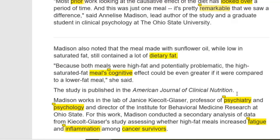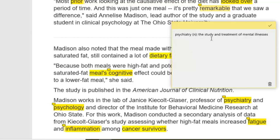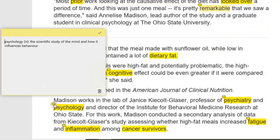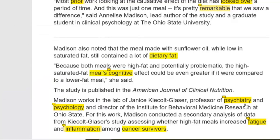She said the study is published in the American Journal of Clinical Nutrition. Madison works in the lab of John C. Kiecolt-Glaser, Professor of psychiatry and psychology at Ohio State University. Psychiatry is the study and treatment of mental illnesses. Psychology is the scientific study of the mind and how it influences behavior. Remember these two are different separate fields — psychiatry is not psychology, though there may be some common factors between them.